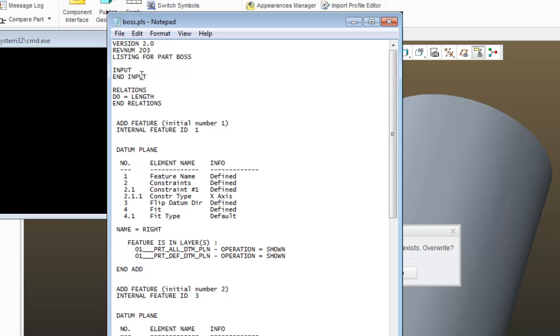The next section that I come to is Inputs. This is where you can program Pro Engineer to prompt a user to ask questions about and give different values to parameters, which then can be used to update and change a model.